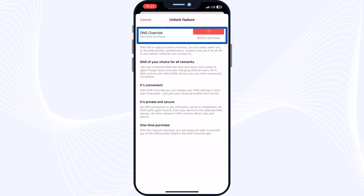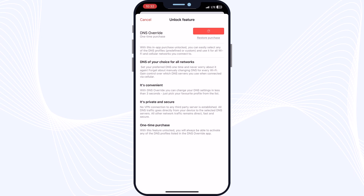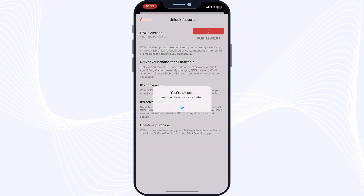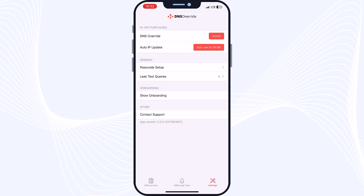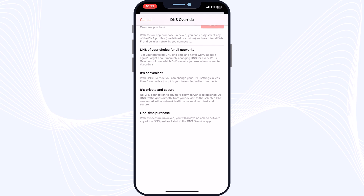Tap Buy Now again to confirm. It will ask for access to your balance — just double-click to pay. And it's ready to use. As you can see, we are all set and the purchase was successful. The DNS Override feature is now active and you can use it as described.